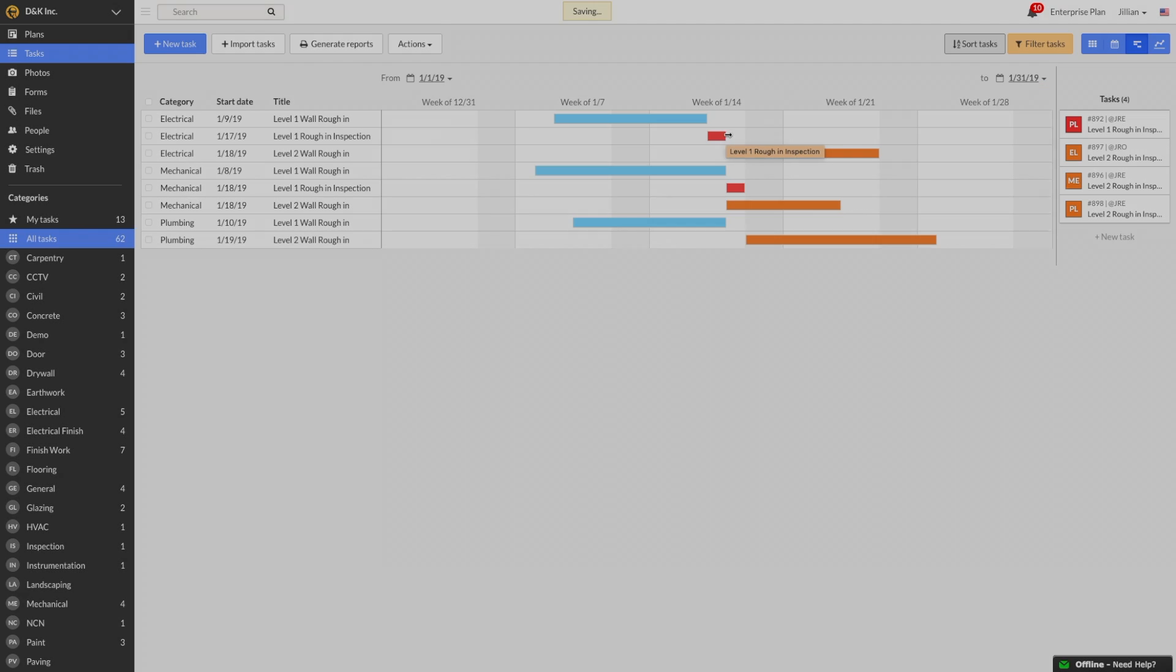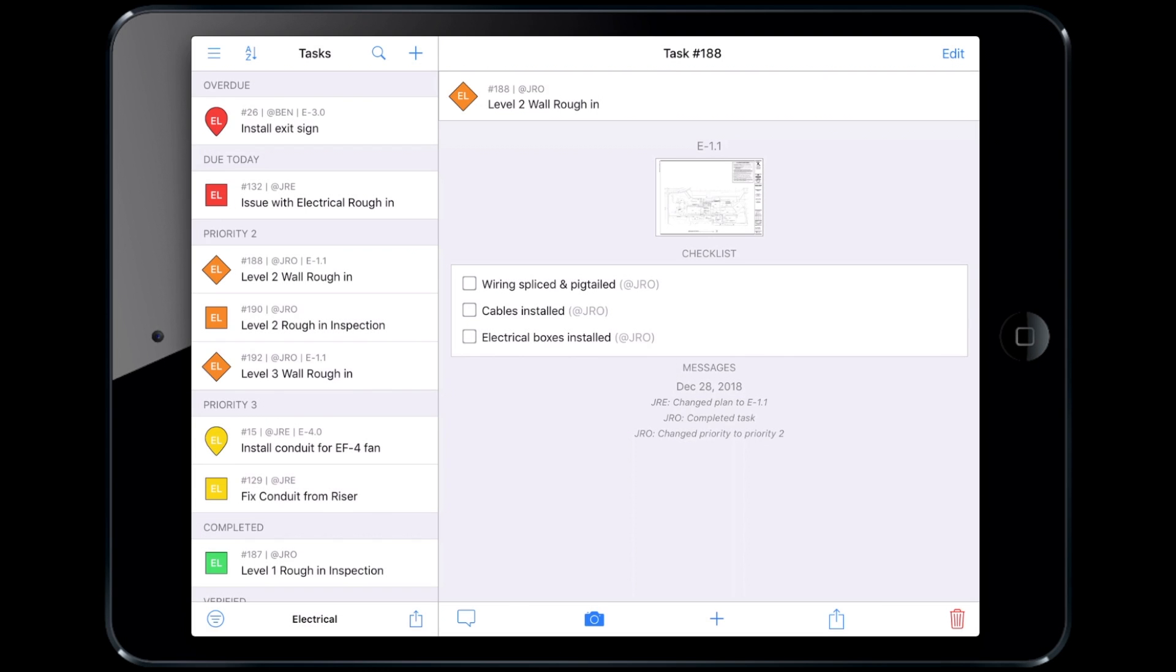Now let's switch over to Fieldwire's mobile app. Fieldwire is available on iOS and Android and works both online and offline, making it easy to use by the entire project team. Each field crew member can pull up their scheduled tasks on their tablet or smartphone while out on site and see what work needs to get done.